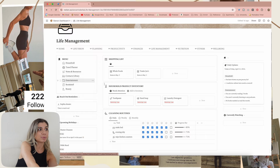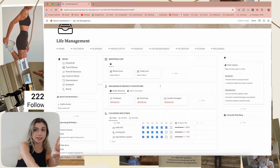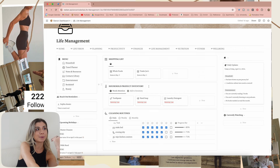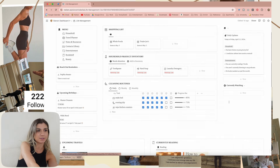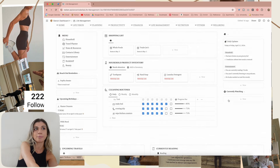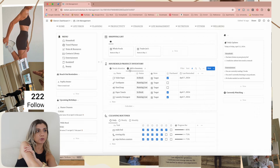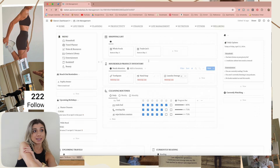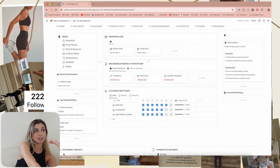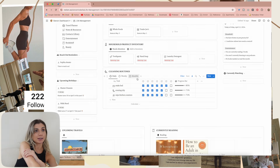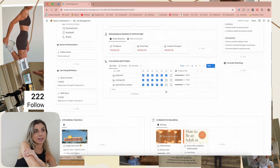Then I have an entertainment library for movies, TV shows, and podcasts. And then bookshelf, and then beauty. On the main page it's a snapshot of most of the things. Household product inventory — you can add things or manage things from here and see what needs your attention. Then my daily, weekly, and monthly cleaning routines are right here.